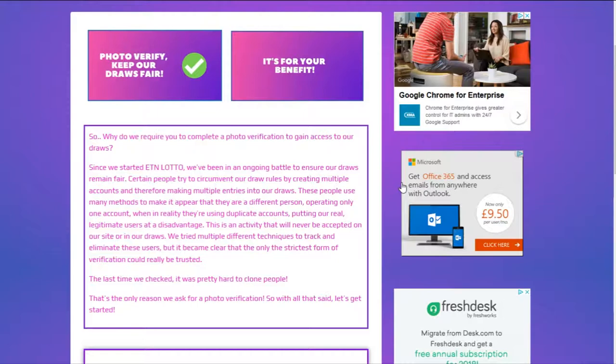That was by popular demand by our users who have completed a photo verification. The main reason the photo verification system is there...